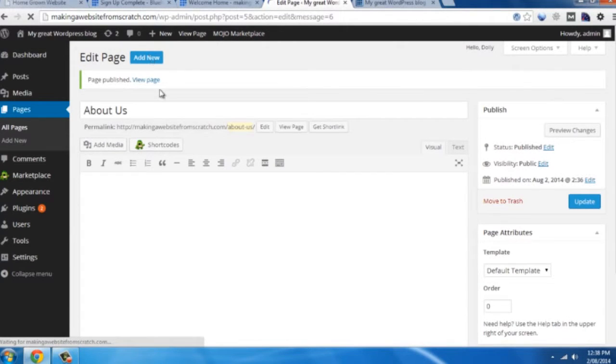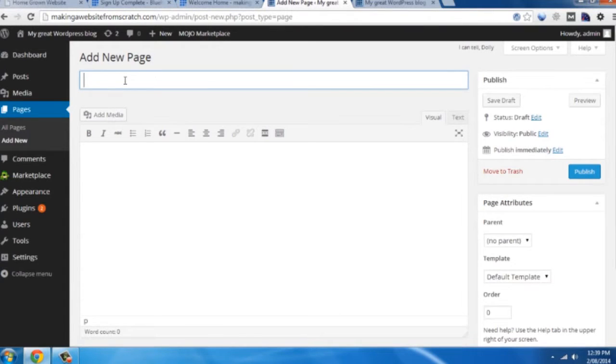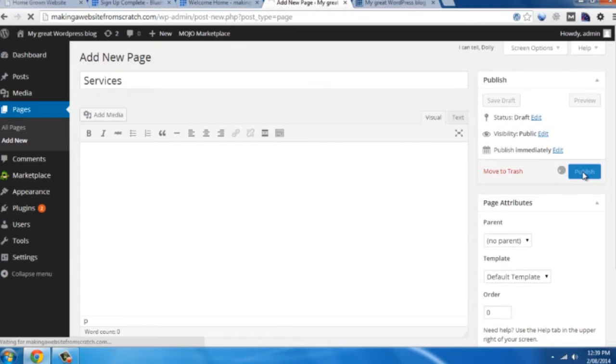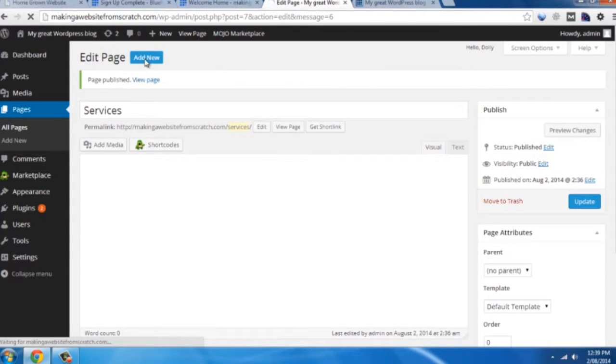Click on add new. If you're a business you'd probably have a services page. And contact page.